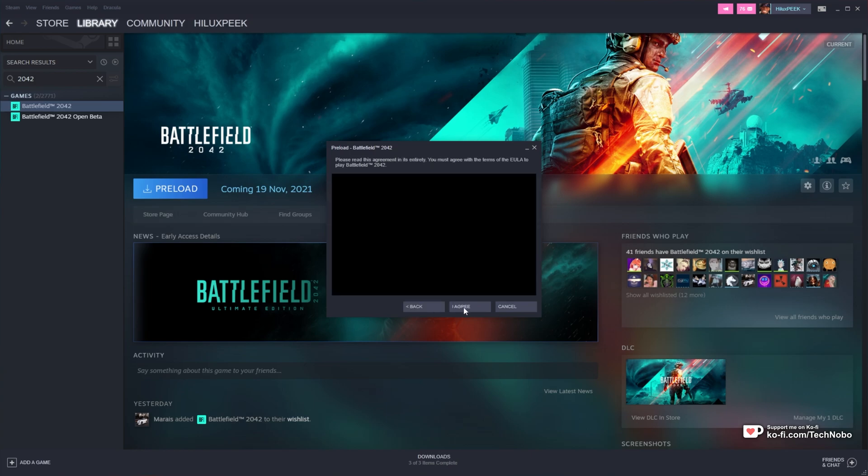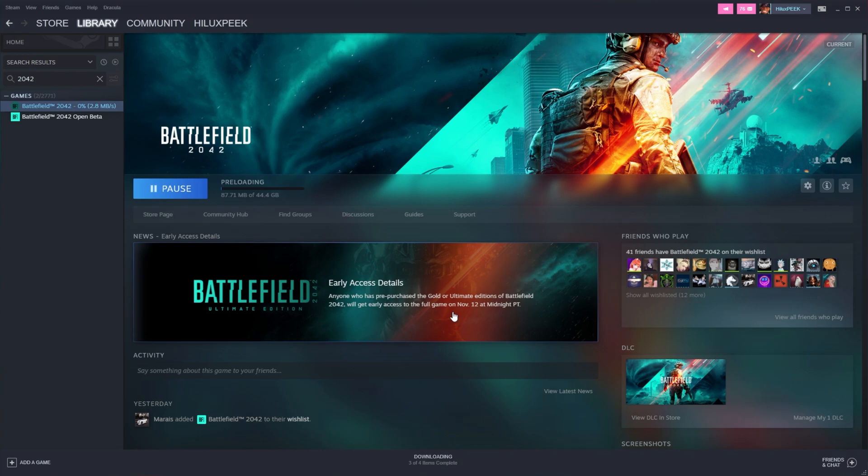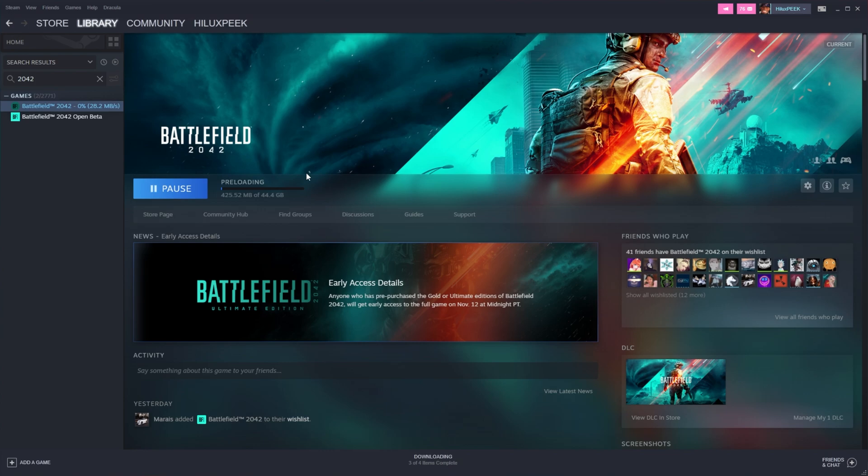After doing so, it'll queue up and immediately start downloading. It's super simple, quick to do, and it's only a 44GB download, which is surprisingly small, especially for modern AAA Battlefield Call of Duty titles.